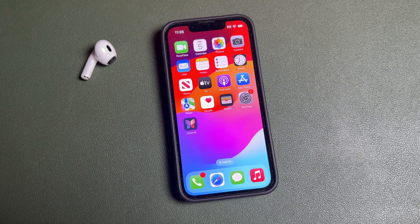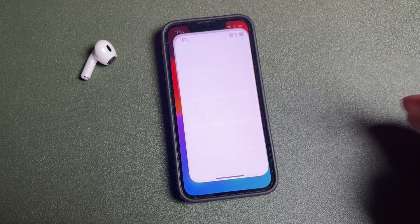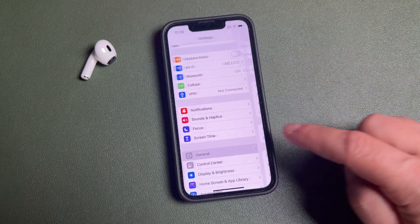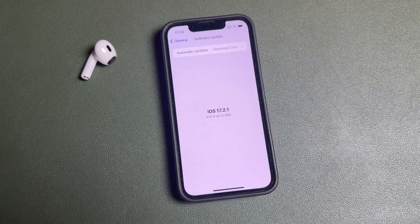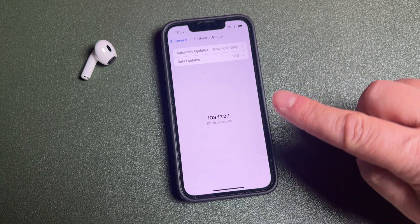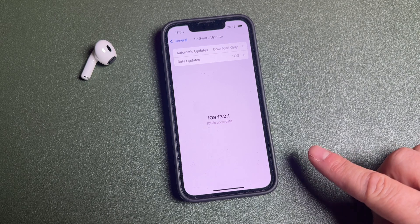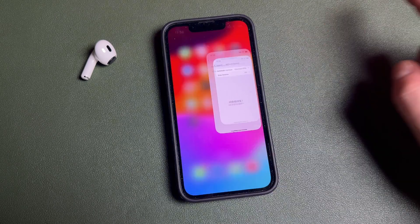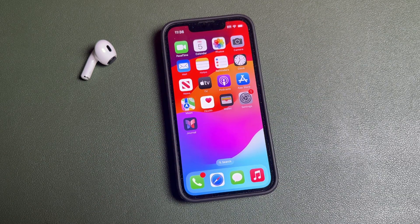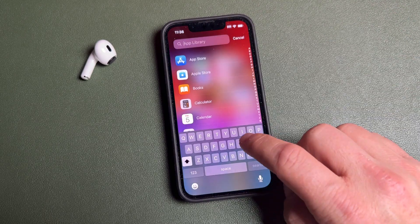If you don't have the Journals app on your phone, you need to make sure your phone is updated to iOS 17.2 or later. Just check the software update section. If you're not updated to 17.2 or later, run that update. When the update's complete, you'll see the Journals app on your iPhone.